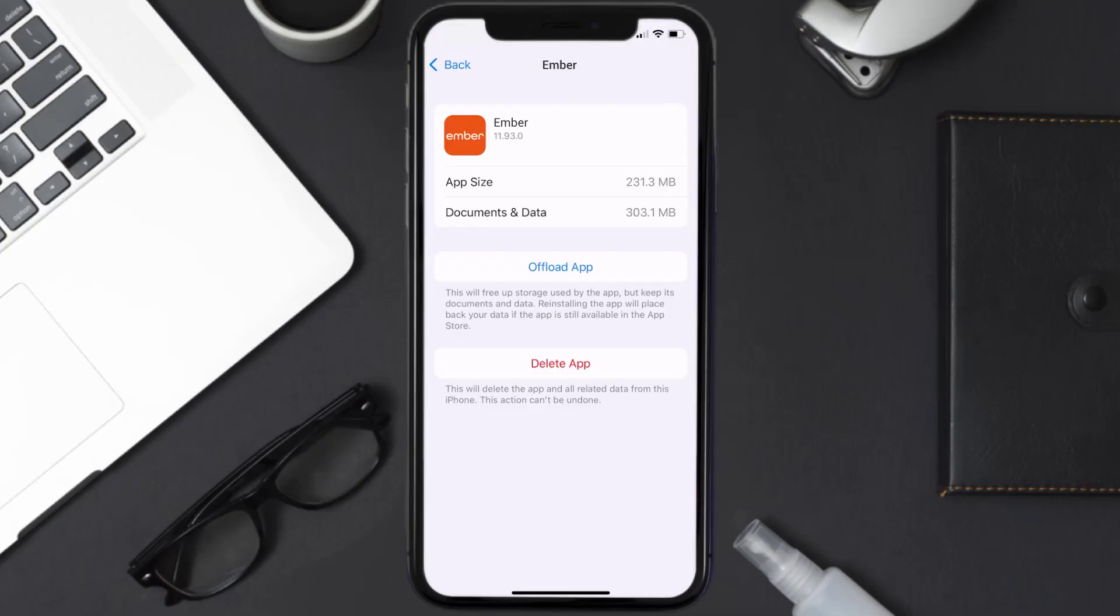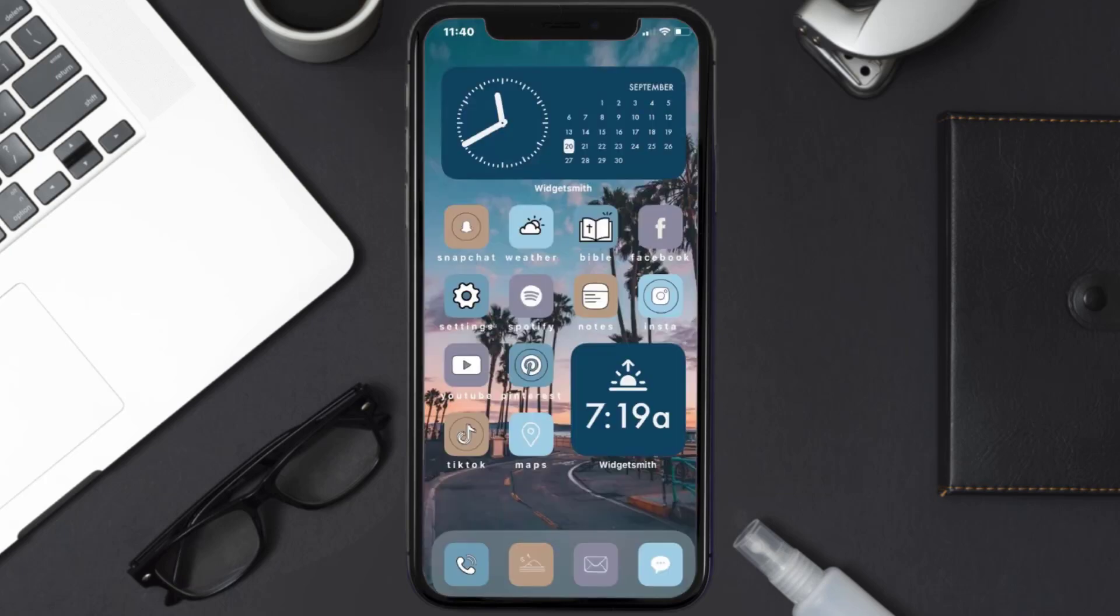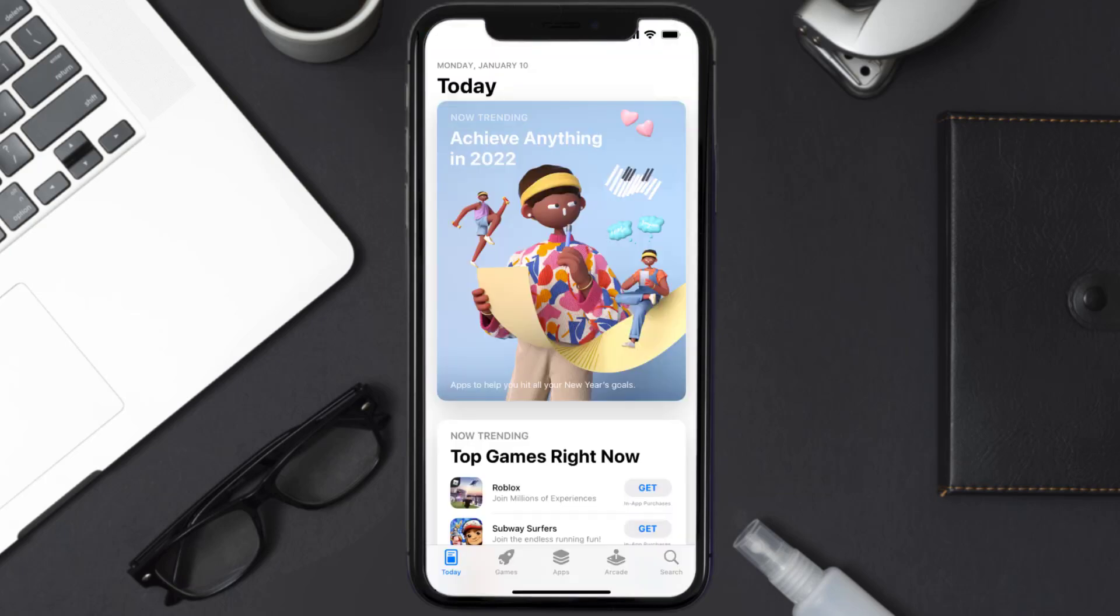Follow the on-screen instructions to navigate all the way to the app page. Once you're on this screen, tap on Delete App to uninstall the app from your device. Once uninstalled, you need to open up App Store.